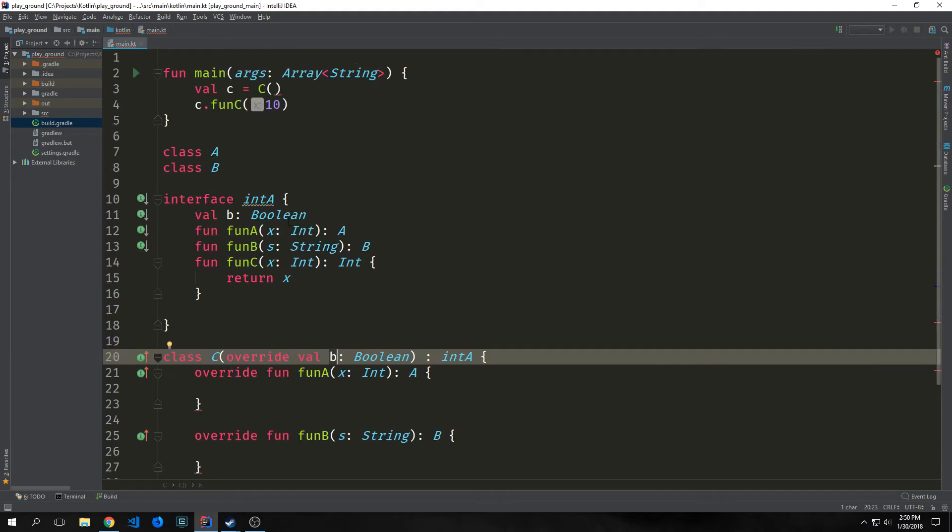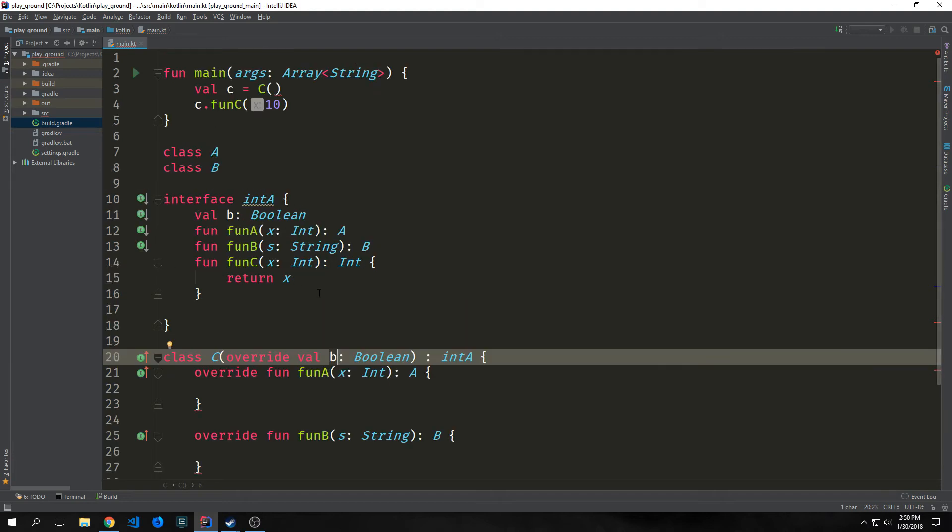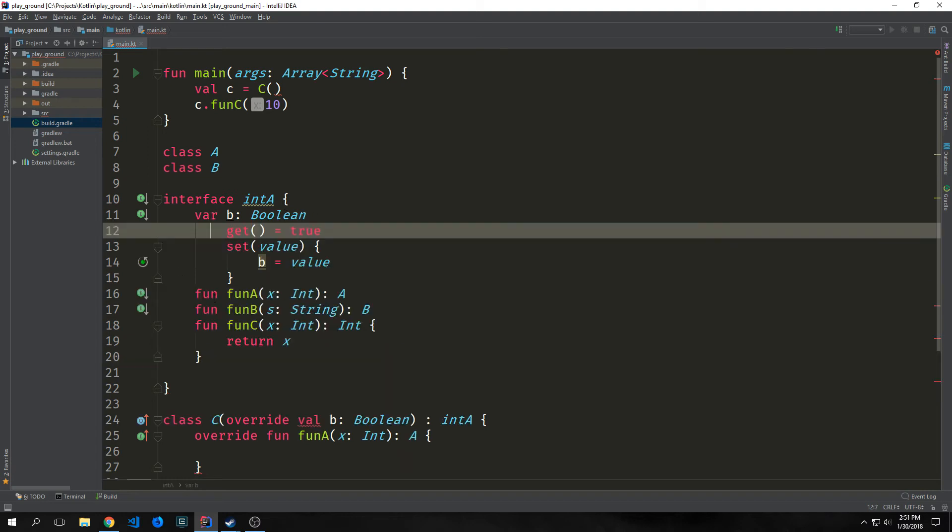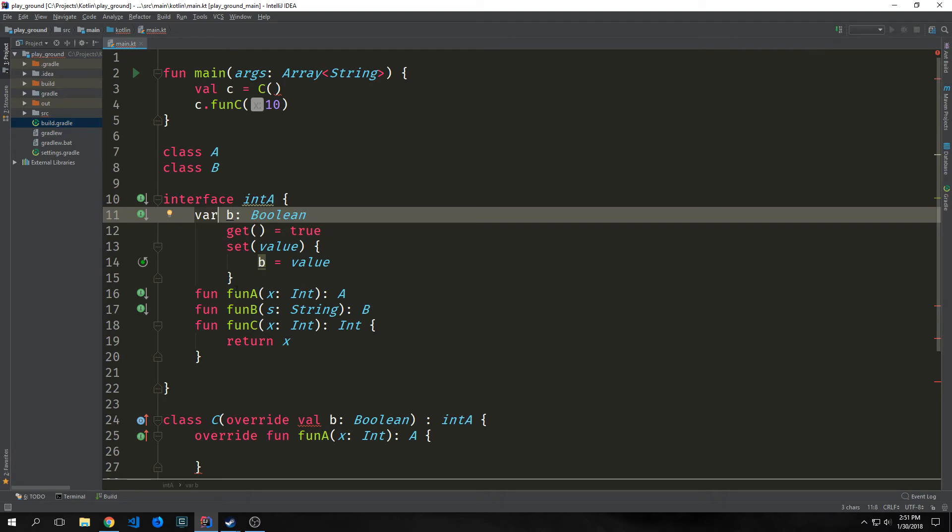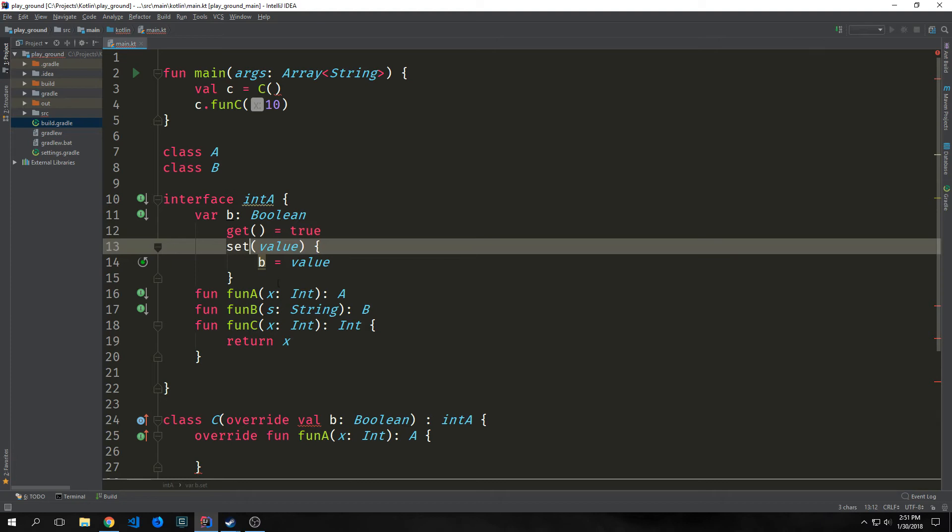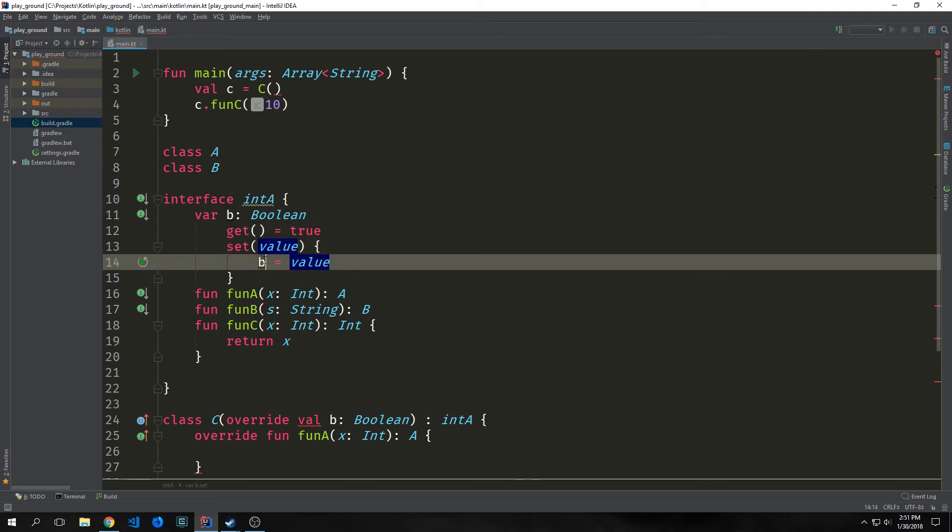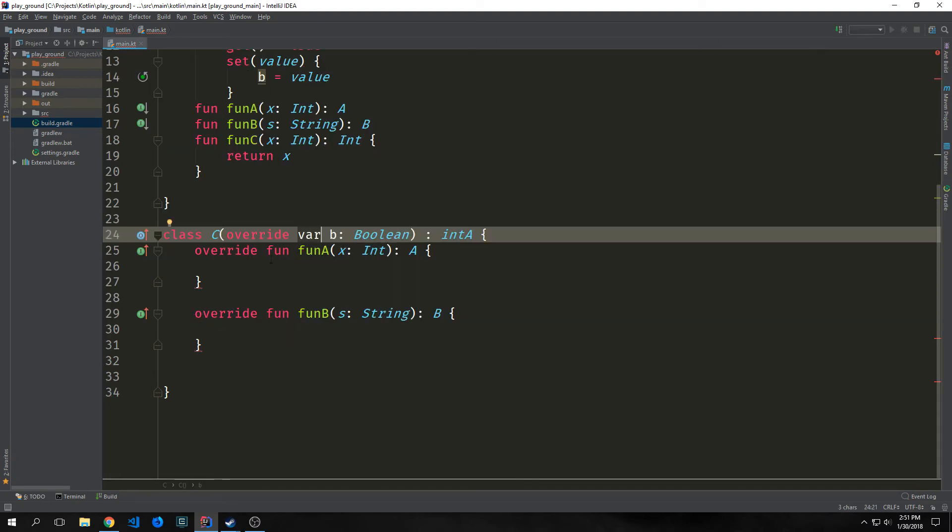Now, while a property inside of an interface cannot have state, it can have getter and setter. Say we recreate our B Boolean as a var instead of a val. We can set up our getter and we can make it so that it automatically returns true. And then we can set up a setter where we pass in value and then we can say value just equals B. And down inside of our class constructor, all we need to do is change our val into a var.